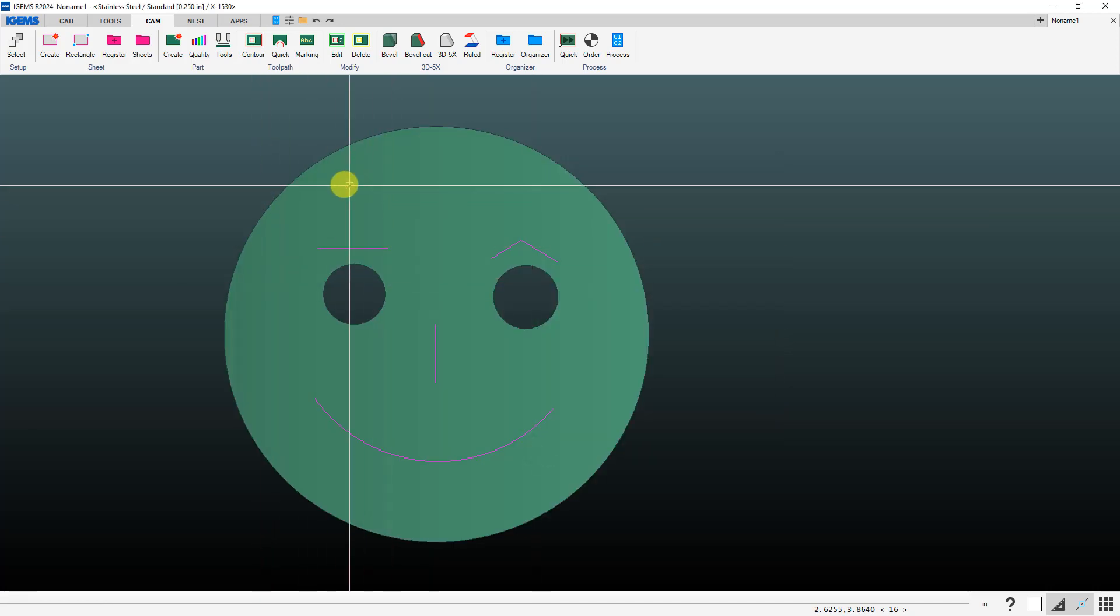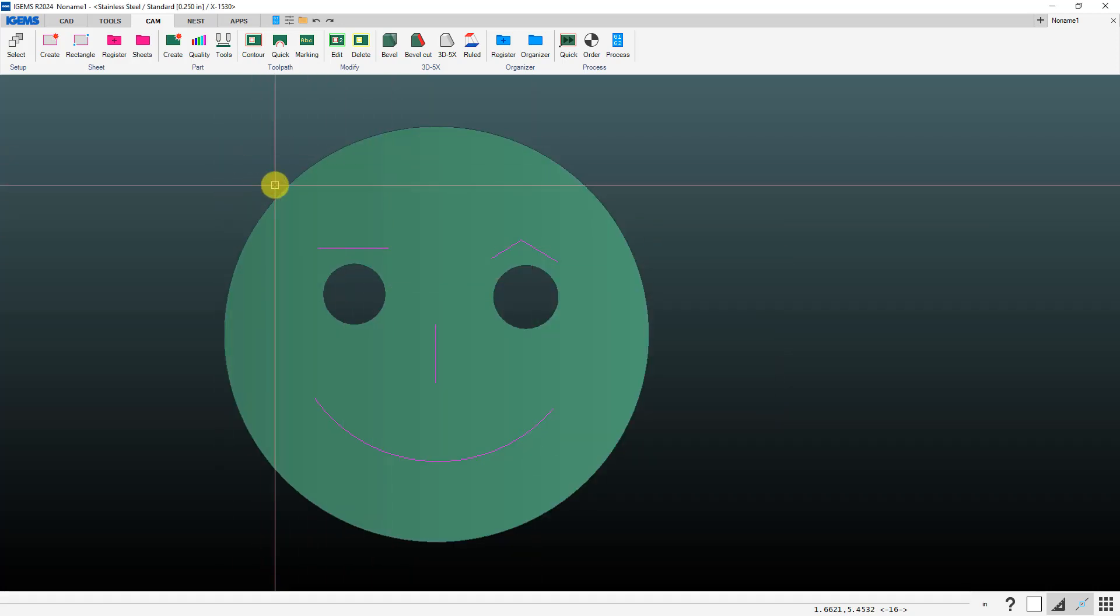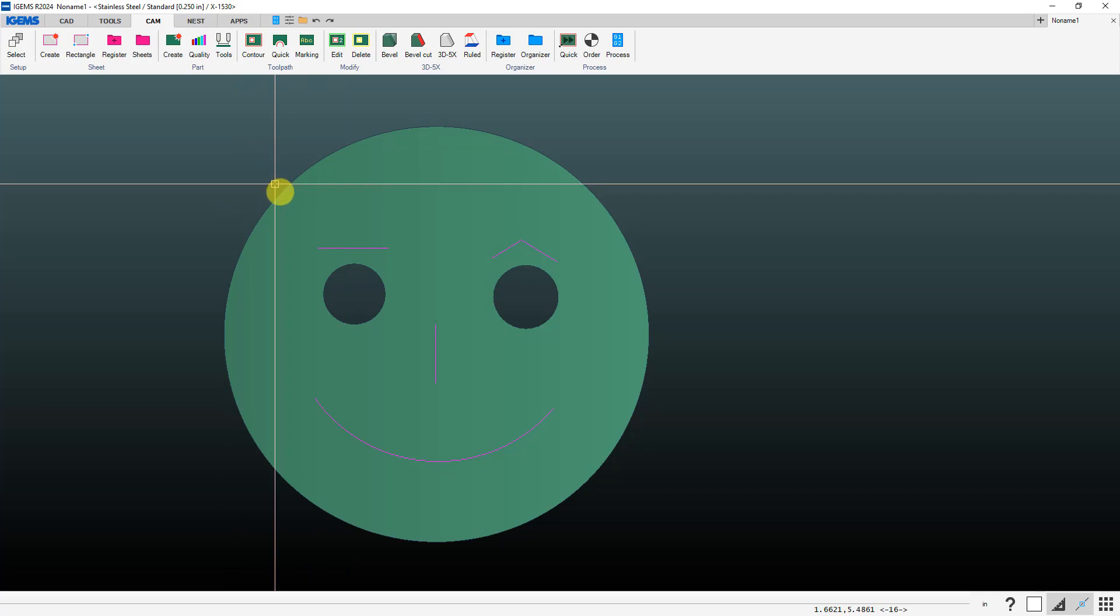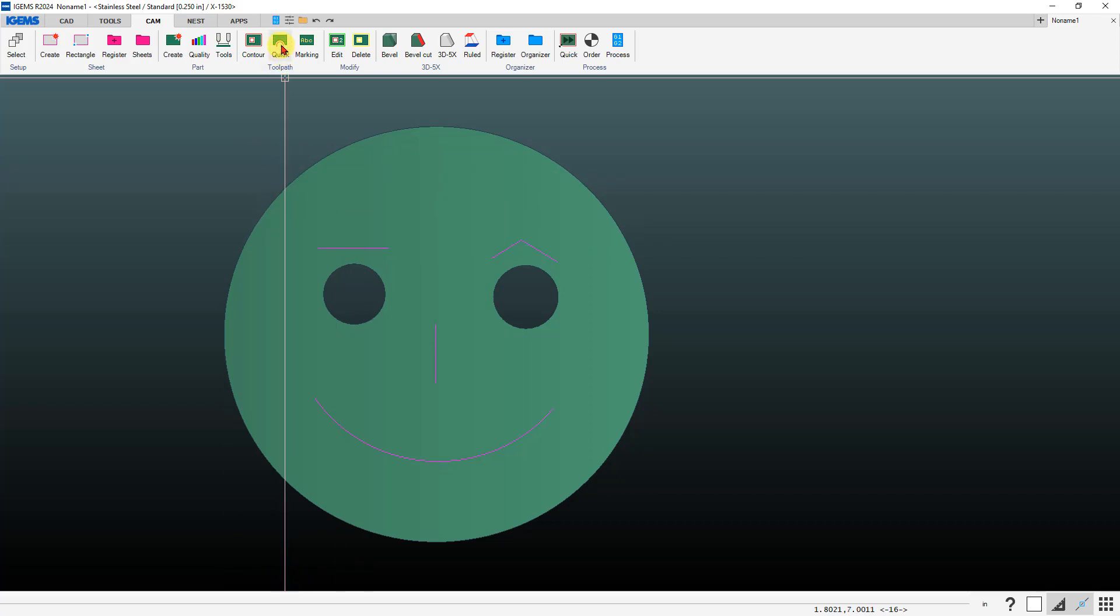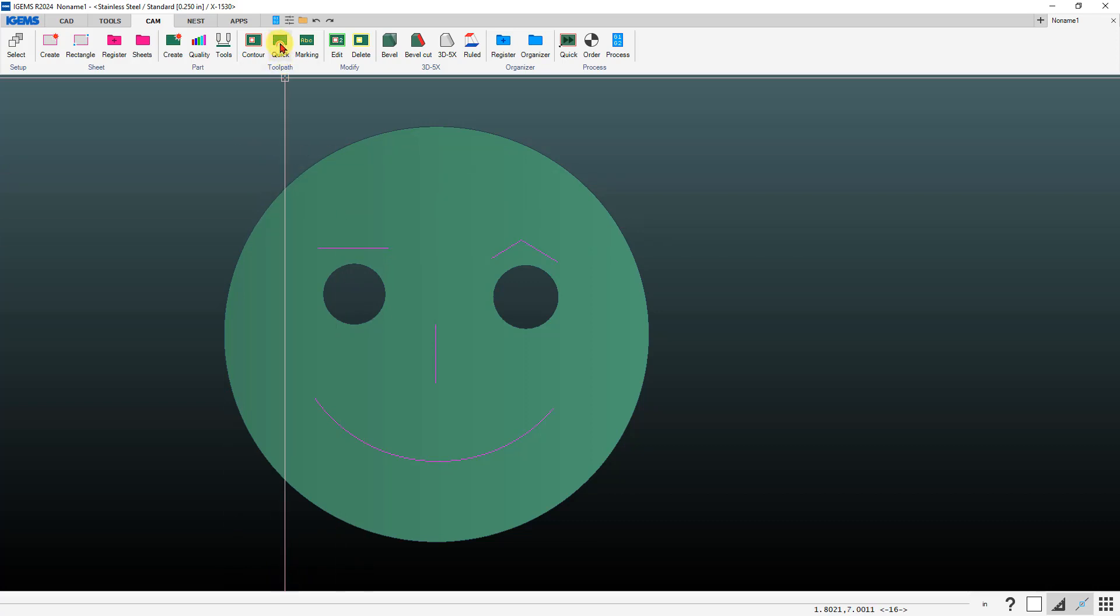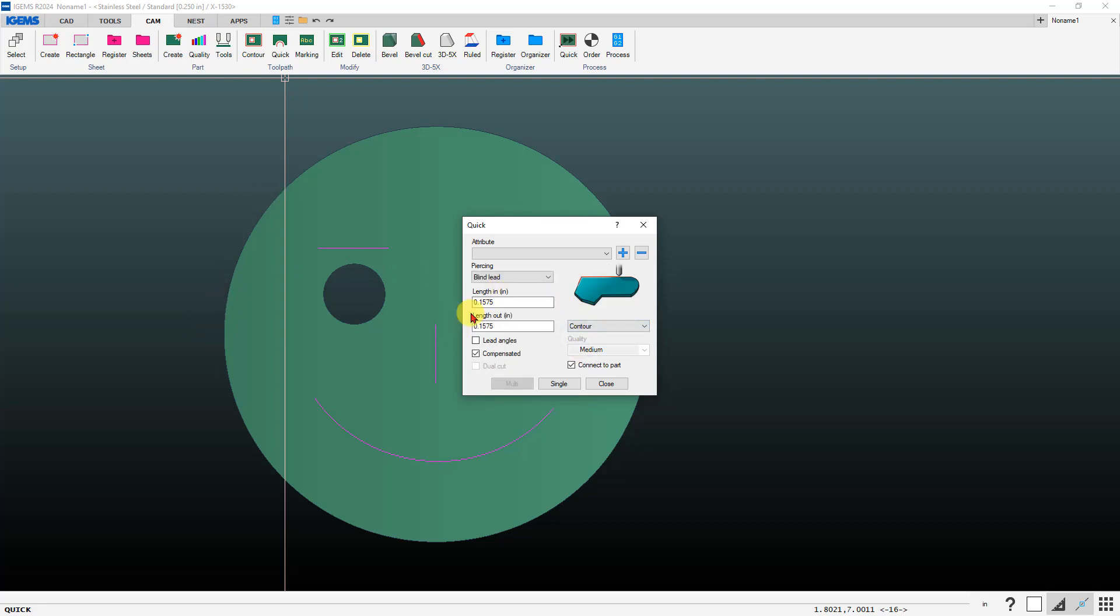So now we've got a part and we can add our slit cuts to this. You can go up to your quick command here. In here you've got the option of either doing slit cuts or contour cut. We'll do contour first. If you want to go say halfway around this circle, choose that type of lead in that you want to use, length of lead in and lead out, etc.